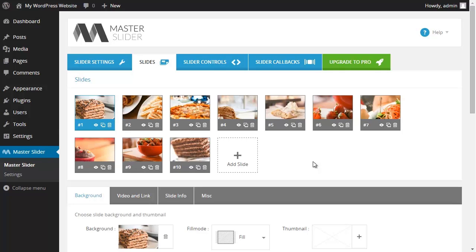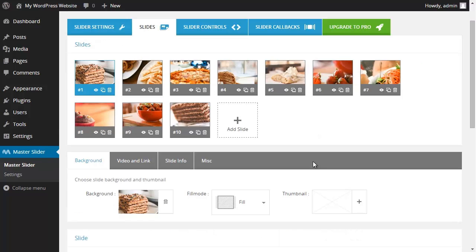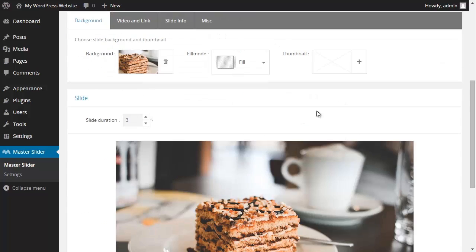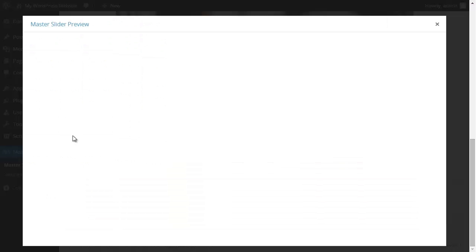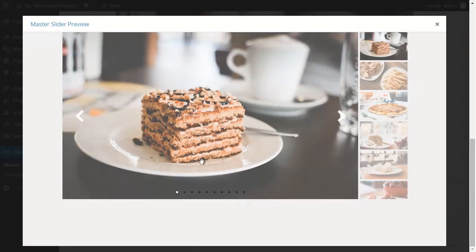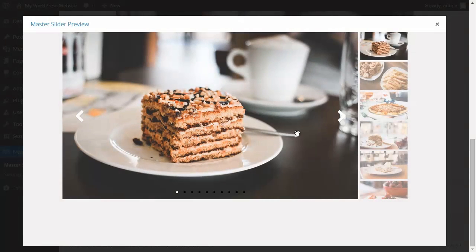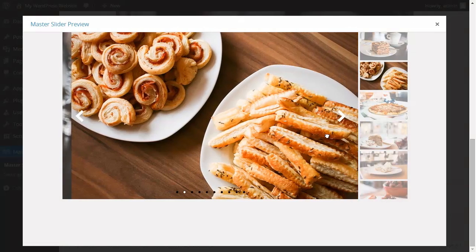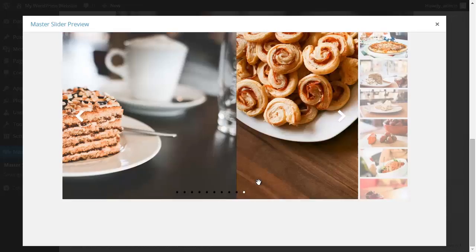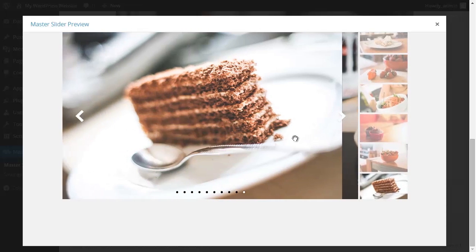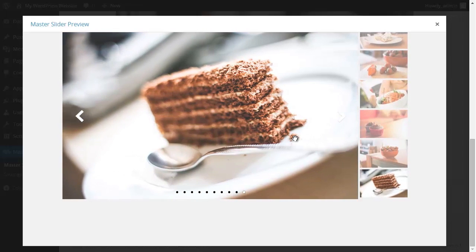As you have seen, the pictures were automatically imported and to get a sense of what this slider looks like I click on preview. As you can see this slider consists of controllers such as thumbnails, arrows and bullets and we'll get to that in our next video shortly.